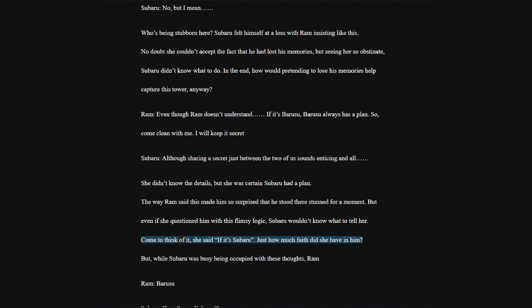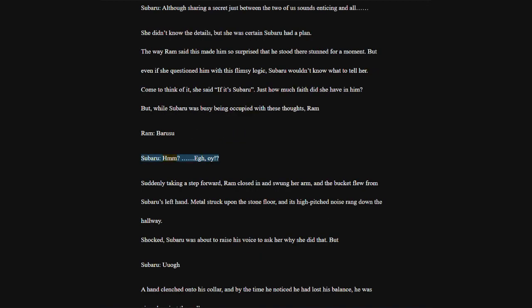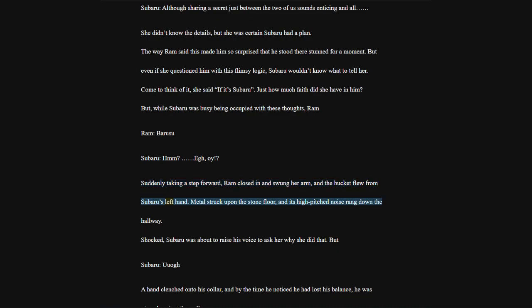Ram, stubborn. I know Borusu always likes to go at it alone, but this time it concerns me as well. Ram has a stake in what happens to Rem. So I'm afraid you have to let me in on this. Subaru, no, but I mean. Who's being stubborn here? Subaru felt himself at a loss with Ram insisting like this.